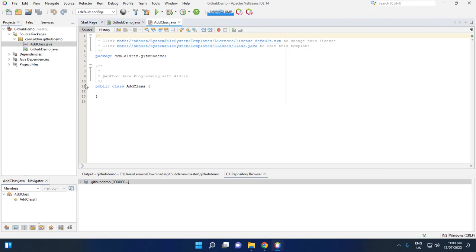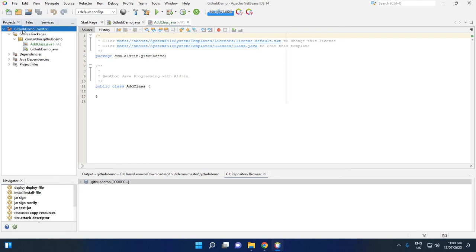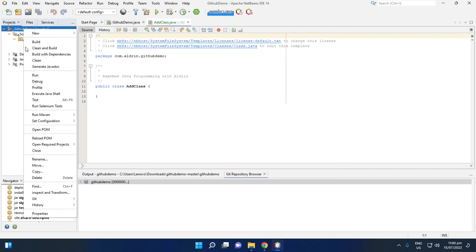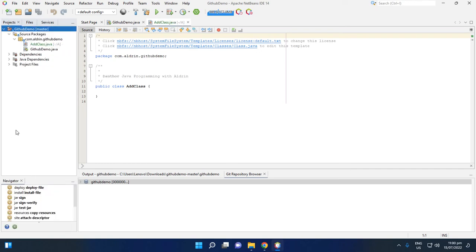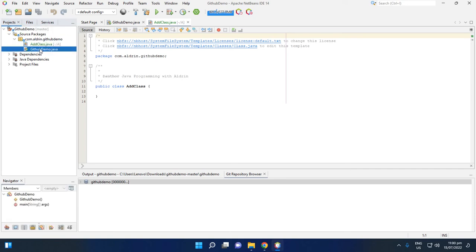So we have added class here. Then we want to add this class to our repository. Then click this project. Then so we have changes here. This is, if you have changes in your class, it has blue. But if you have added class, then you will see the foreground of this is green.